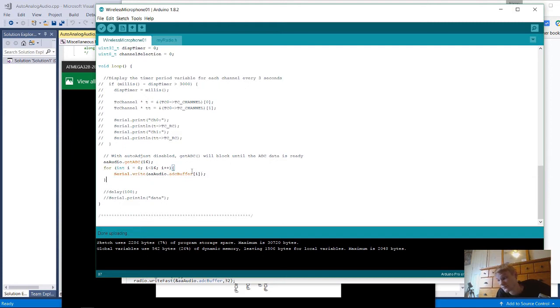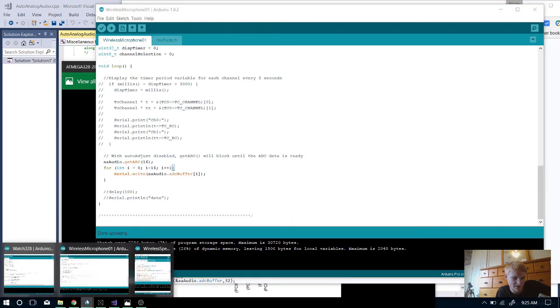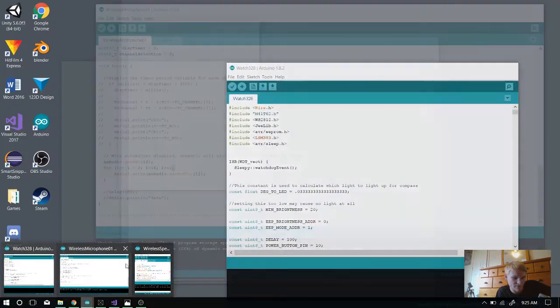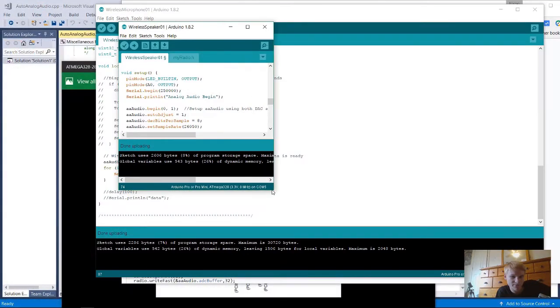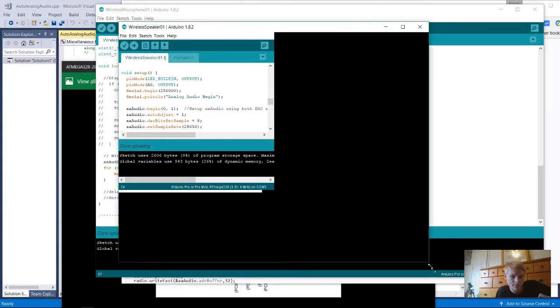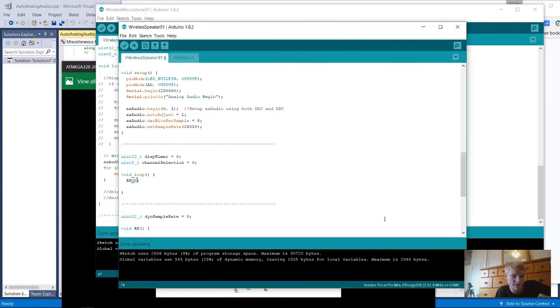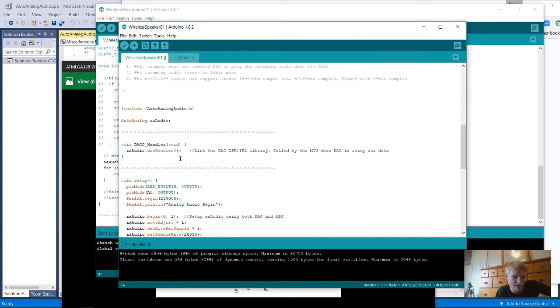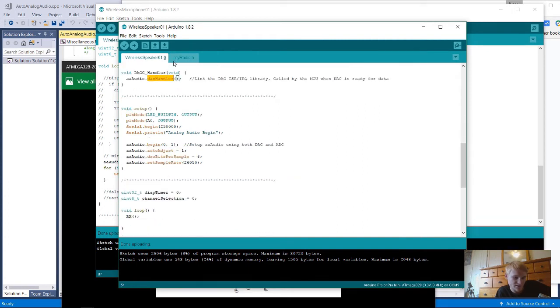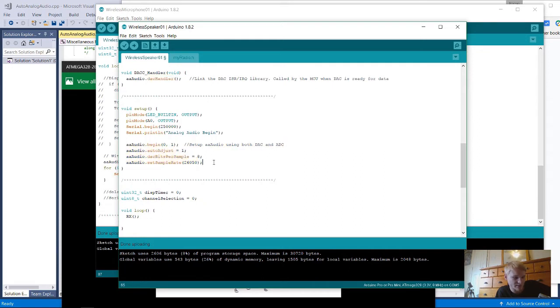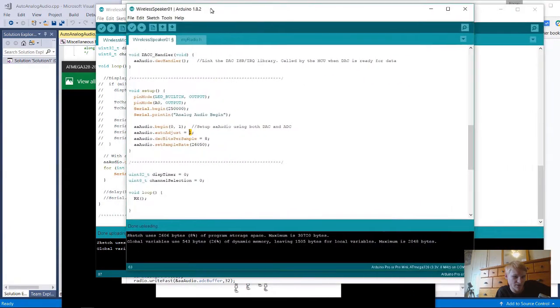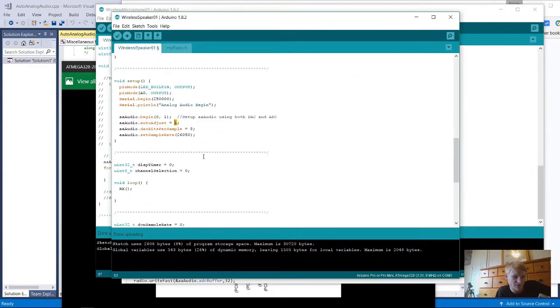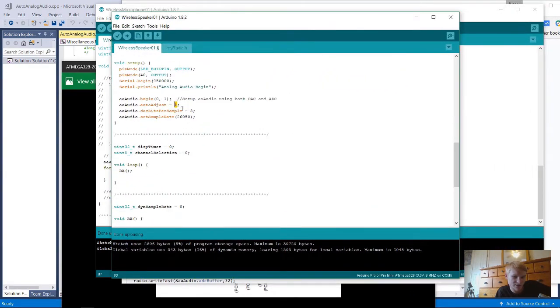From the microcontroller over serial. Then I have the wireless speaker project right here. This is setting up the DAC handler just like last time and everything. I changed these a bit to make it match with the microphone. I set auto adjust on, which doesn't really make much of a difference. Then it's at 8 bits and the same sample rate.